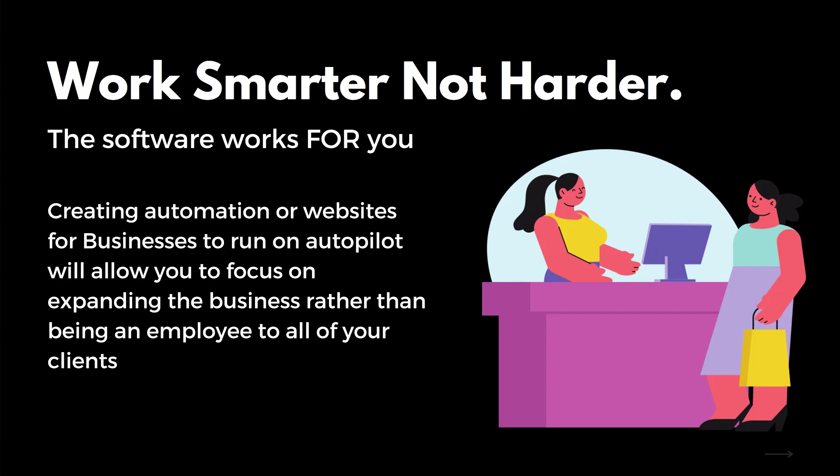Besides software as a service, the other definition is software that works for you. When you create automated websites for businesses to run on autopilot, it basically means that the software is now working for you. You'll understand that a lot more when you actually see the software, when you get a feel for it, when you start understanding workflows, automation.